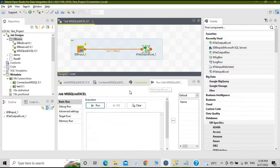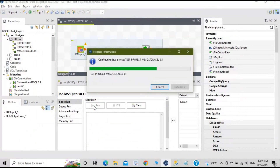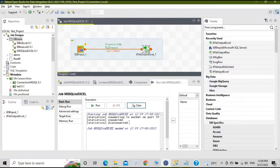We have created the job, so let's run it to see if there are any mistakes. Click on Run. It is connected and completed — we don't see any errors. It says 25 rows were extracted in 2.44 seconds.